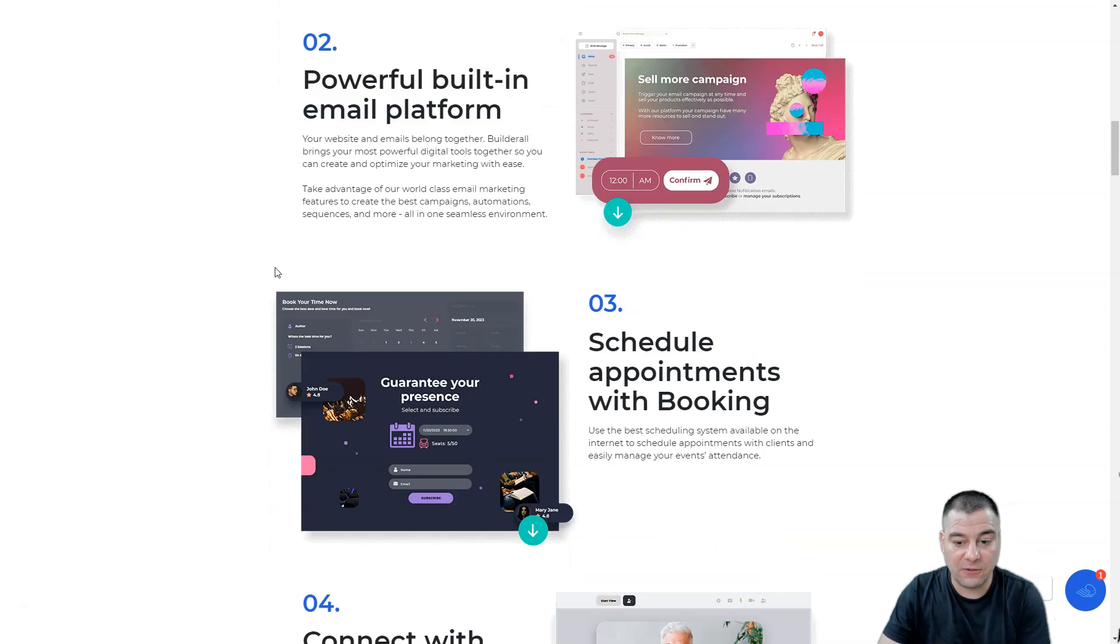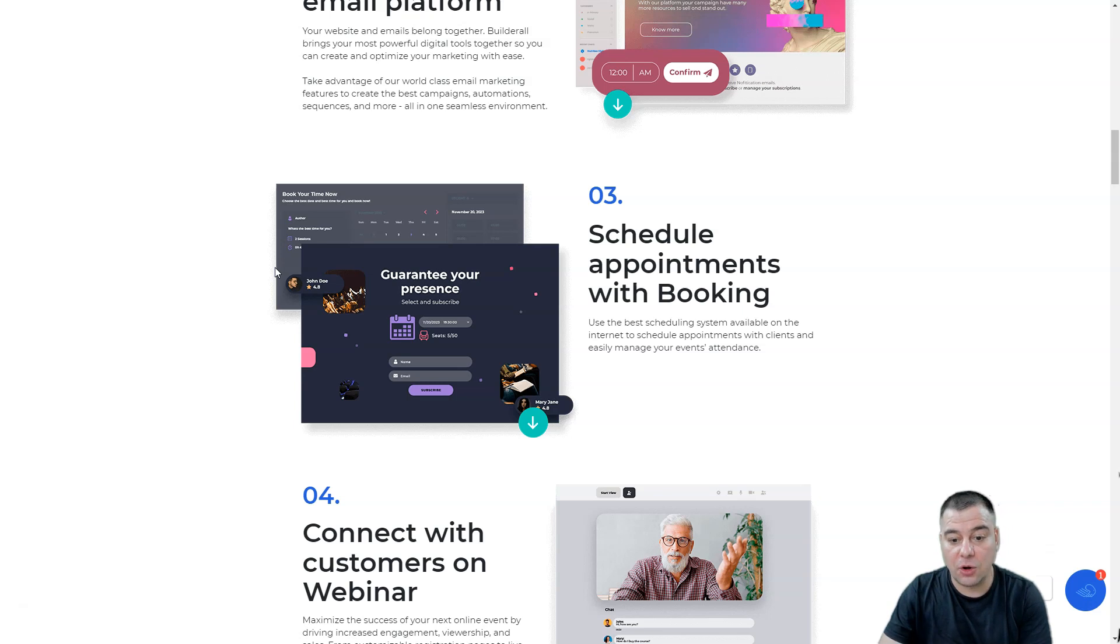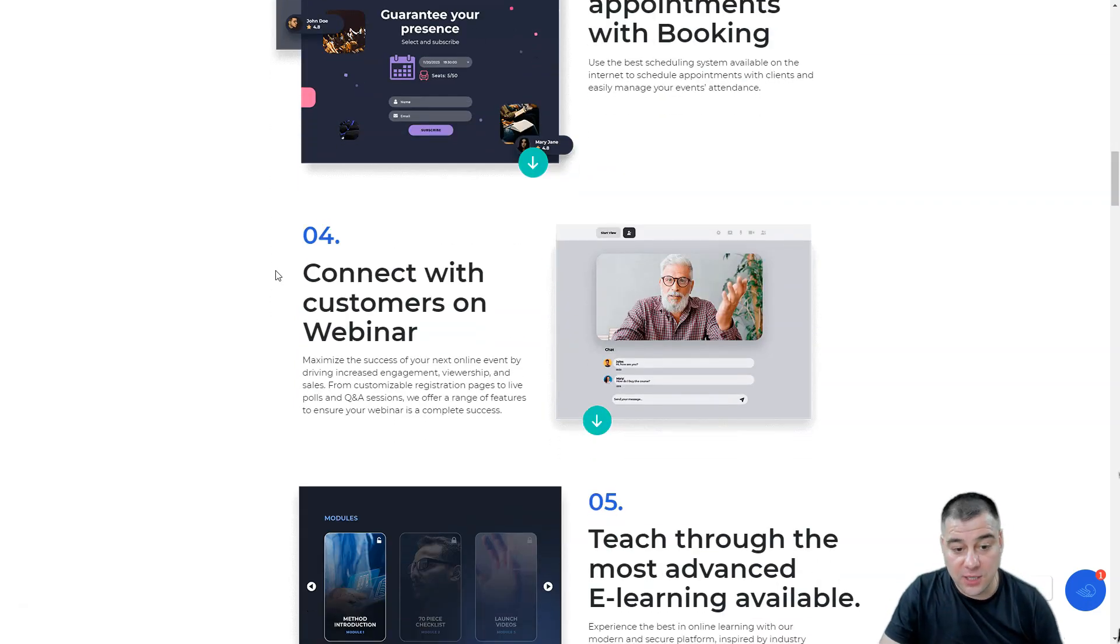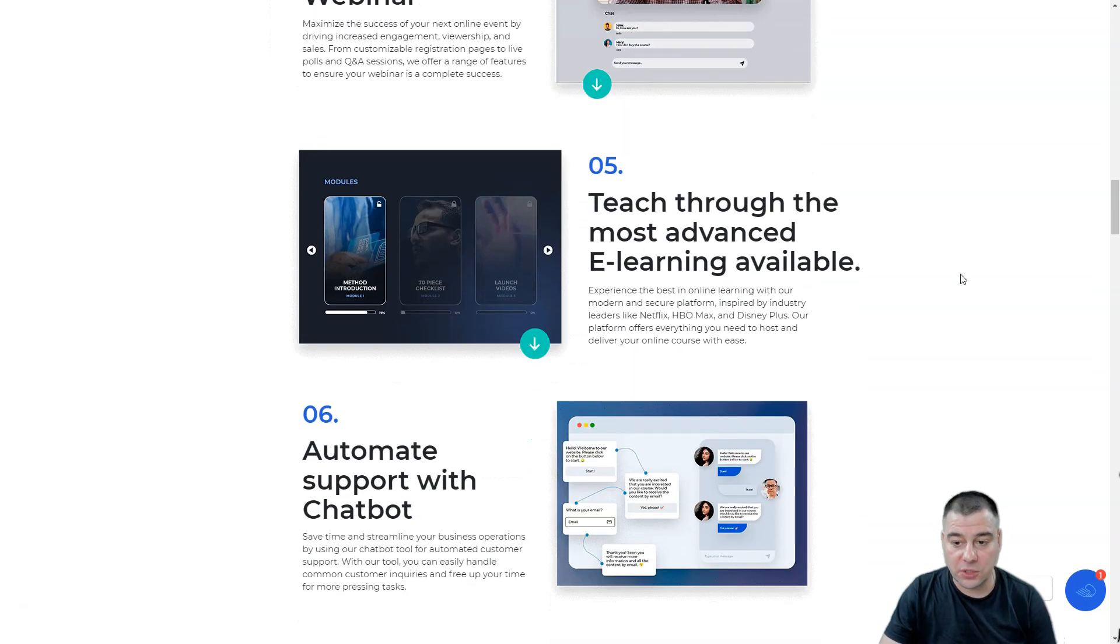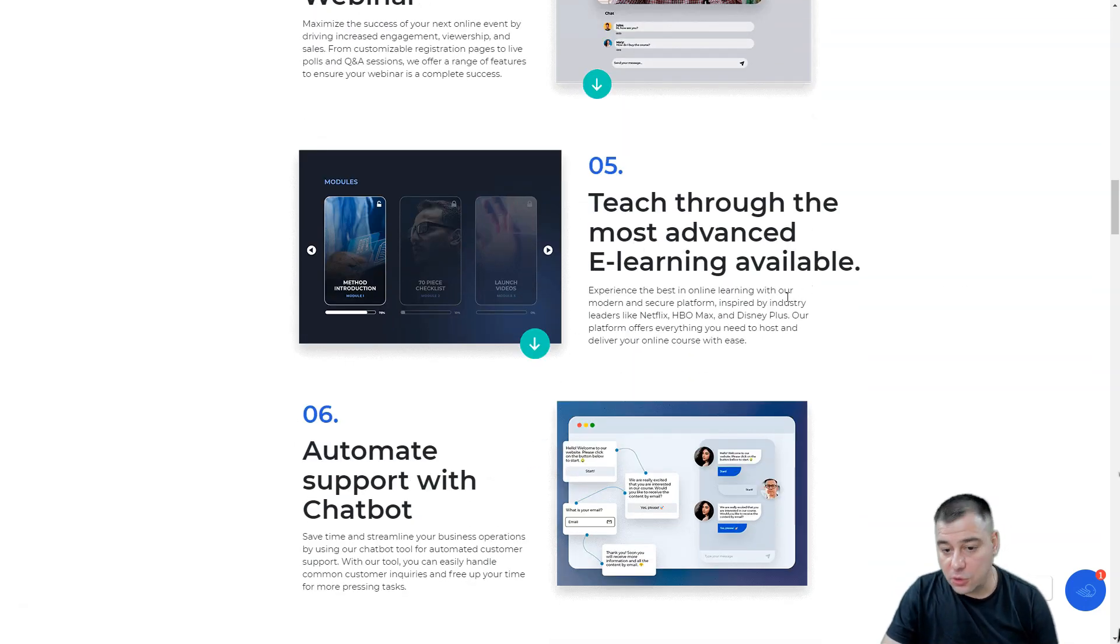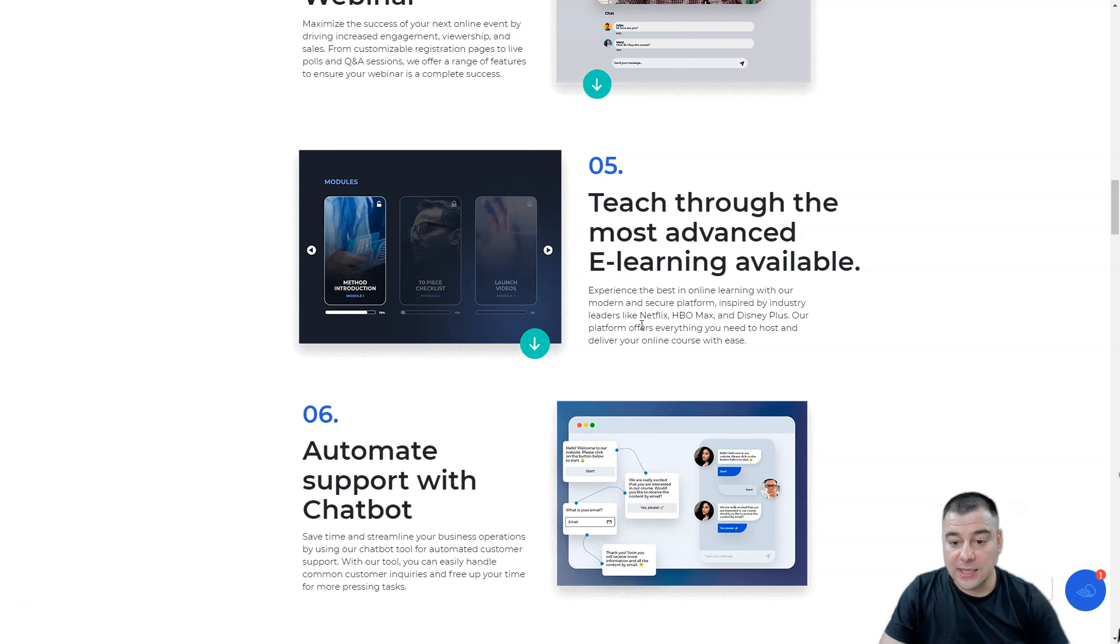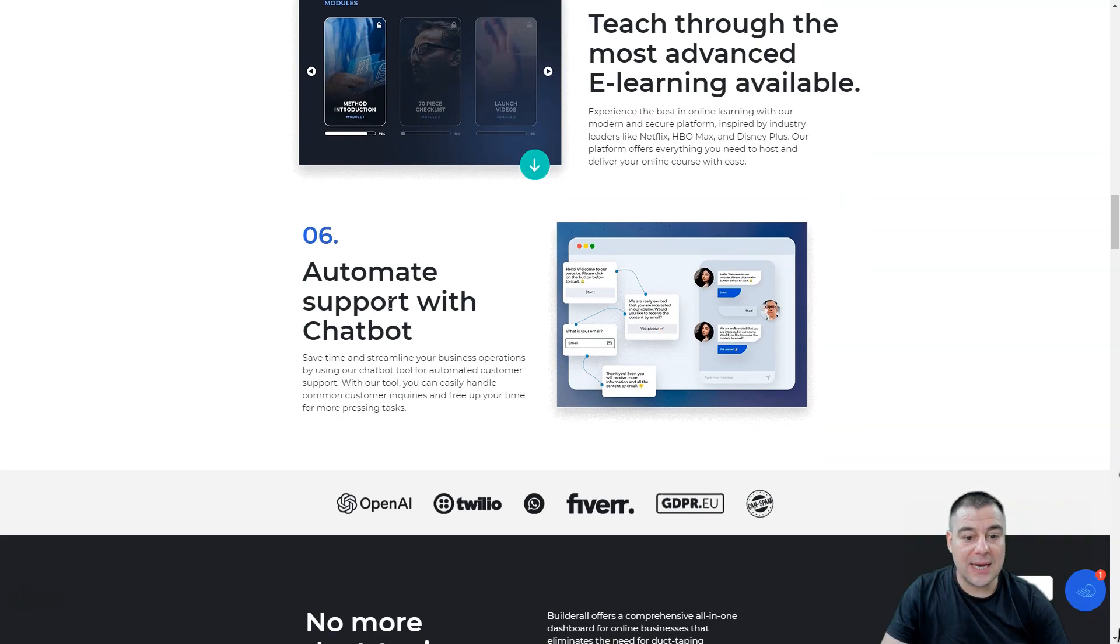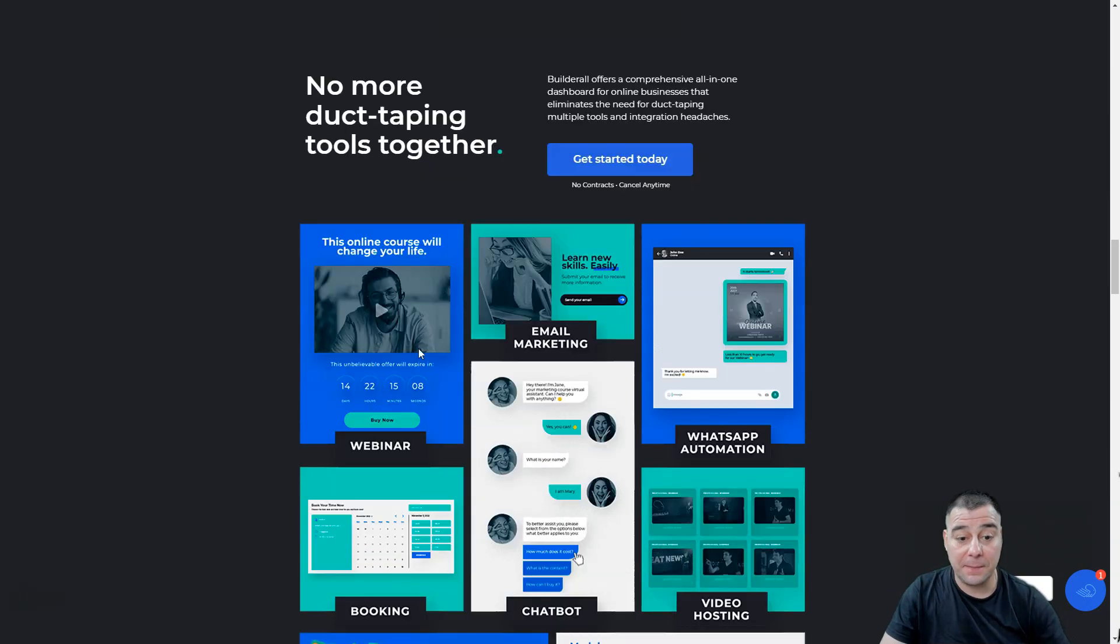Schedule appointments with Booking, also a really nice feature. You can connect with customers in webinars. You can teach through the most advanced e-learning available. Experience the best online learning with our modern and secure platform inspired by industry leaders like Netflix, HBO Max, and Disney Plus.